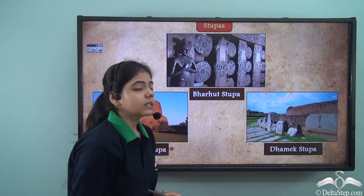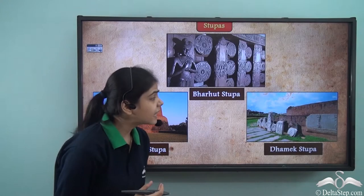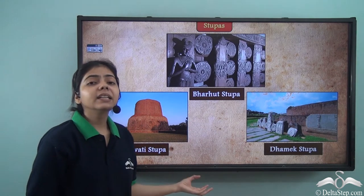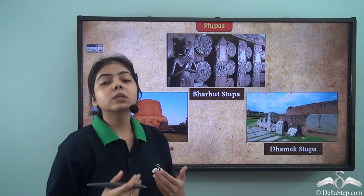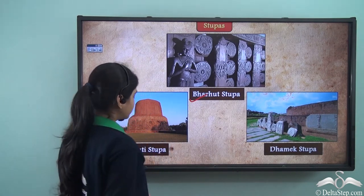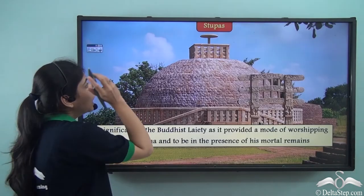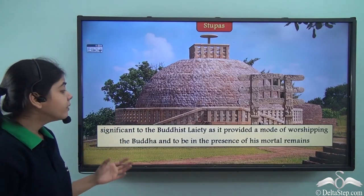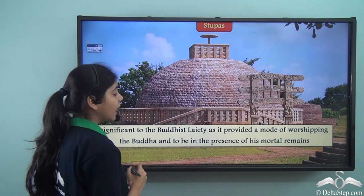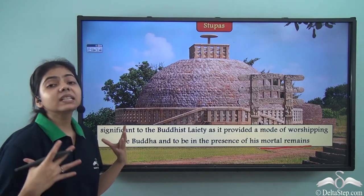Now coming to the Stupas, which have a very interesting history. There is a mythology that revolves around Ashoka which says that he broke 8 out of the 10 original Stupas and distributed the hidden relics, then built 84,000 Stupas across his empire. Examples include the Bharhut Stupa, the Amaravati Stupa, and the Dharmek Stupa. Their significance was that they provided a mode of worshipping the Buddha and being in the presence of his mortal remains, which was very important to the Buddhist laity.